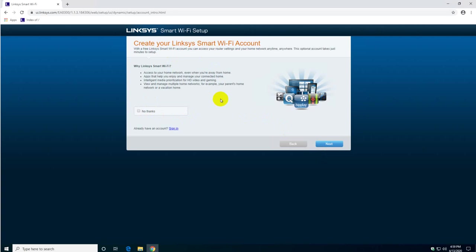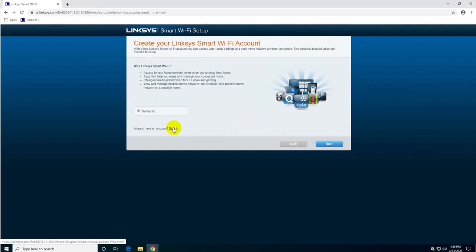Creating a Linksys account, it's up to you if you want to do that. I personally do it because in the event that I forget the password I can always retrieve it through here. So it's up to you. I'm just going to say no for now but if you want to create an account just click on sign in register.